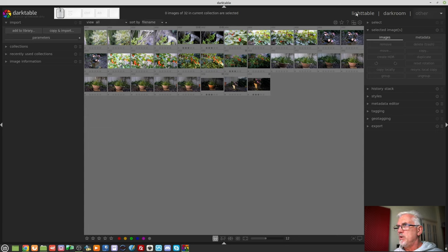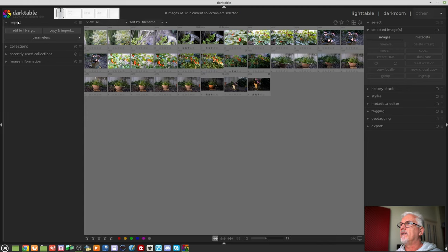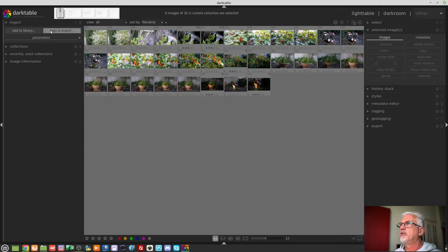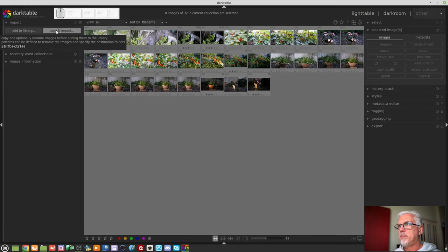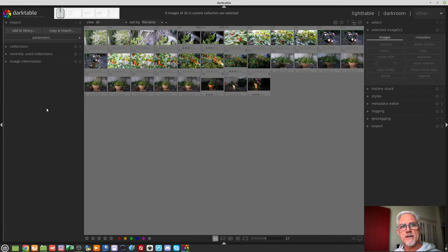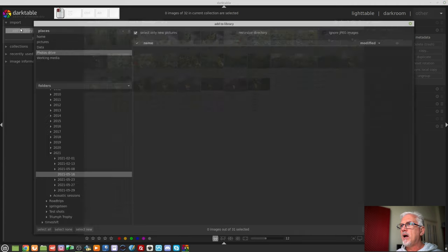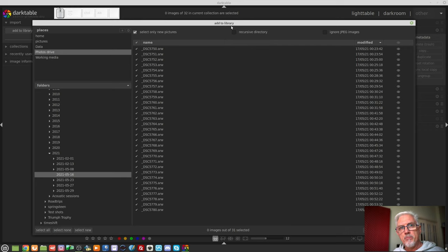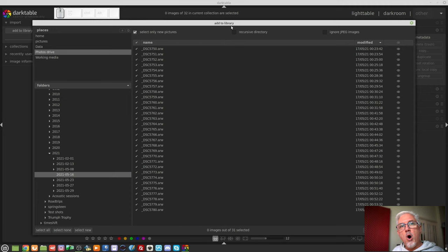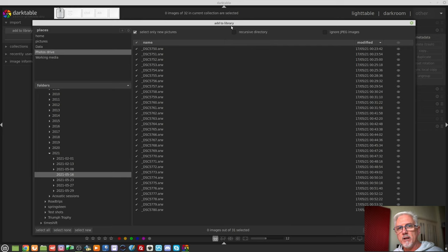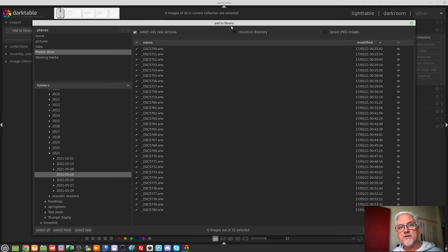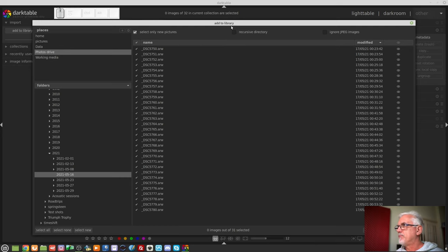So, you are in the Lighttable view, and up here in the top left-hand corner is a module called Import. Inside the Import module, you will find two buttons. Add to Library and Copy and Import. It is critical that you understand the difference between these two things. Add to Library will invoke this window, and it assumes that your images already live in a folder somewhere on your file system. So, it doesn't matter whether you're on a laptop or a desktop machine, but it assumes that the files are already in a permanent location that you are happy with, and you just want to import those files where they currently exist.